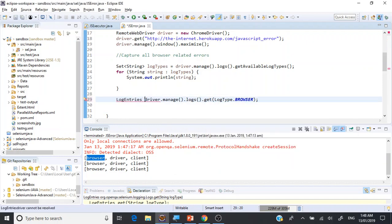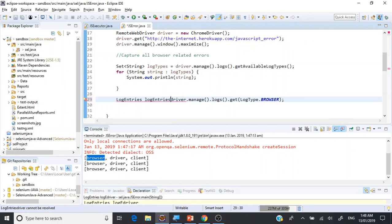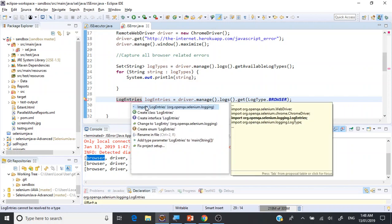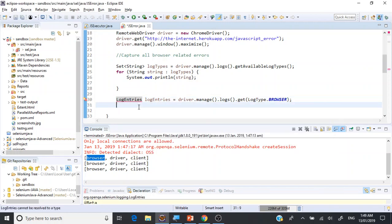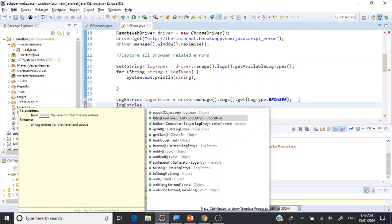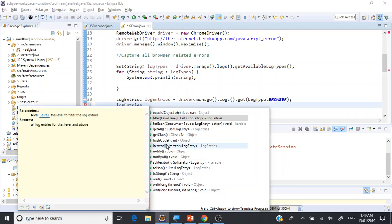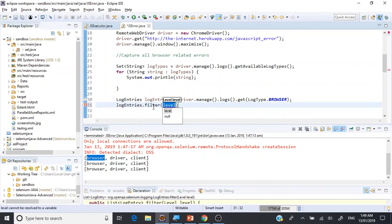This is going to return the LogEntries type. Let's save this as logEntries and import it from Selenium logging using Control+1. Now let's explore the logEntries object — it has a method called filter(). We are interested in the filter() method, which returns all log entries for that level and above.